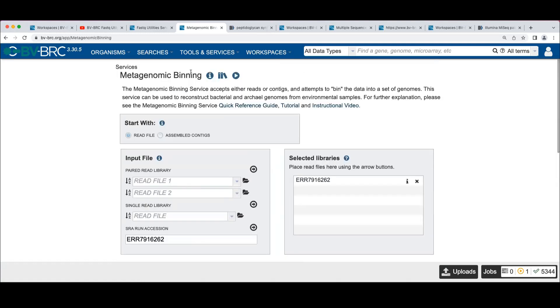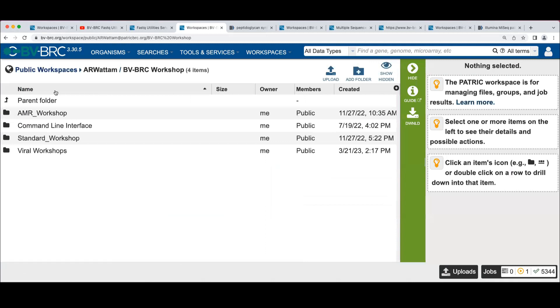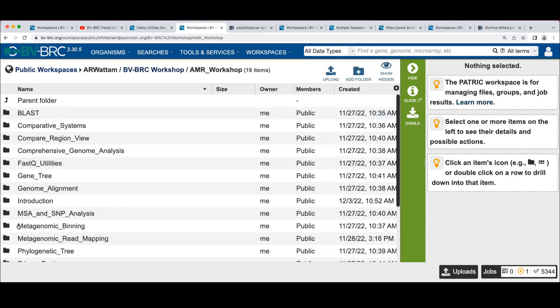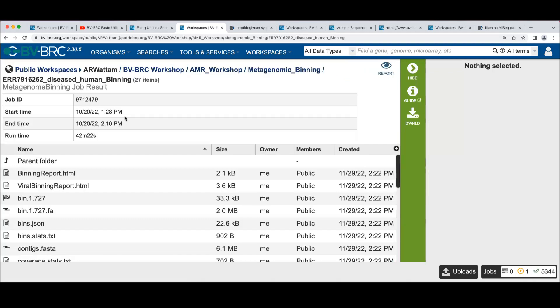All right. So let's look at the output of this. Oh yeah, I was supposed to call it diseased human binning.